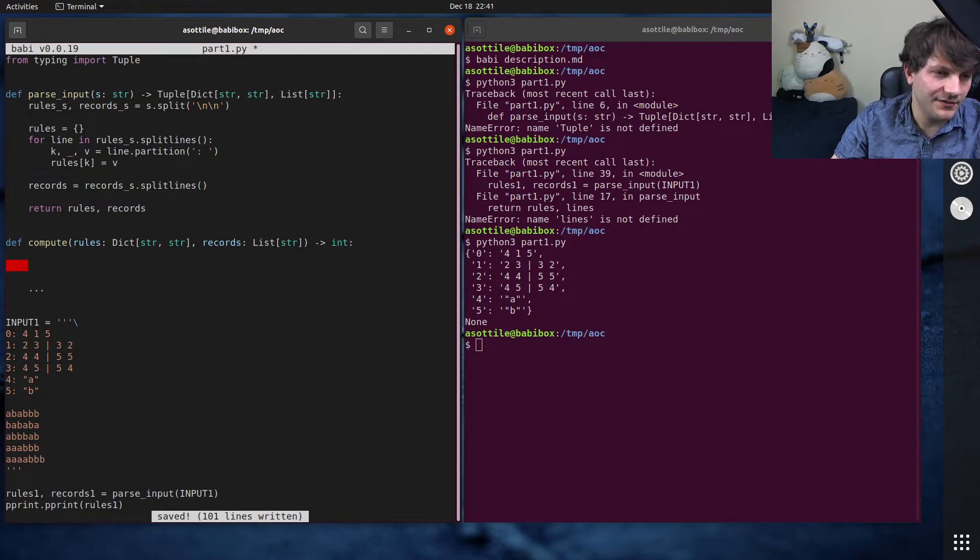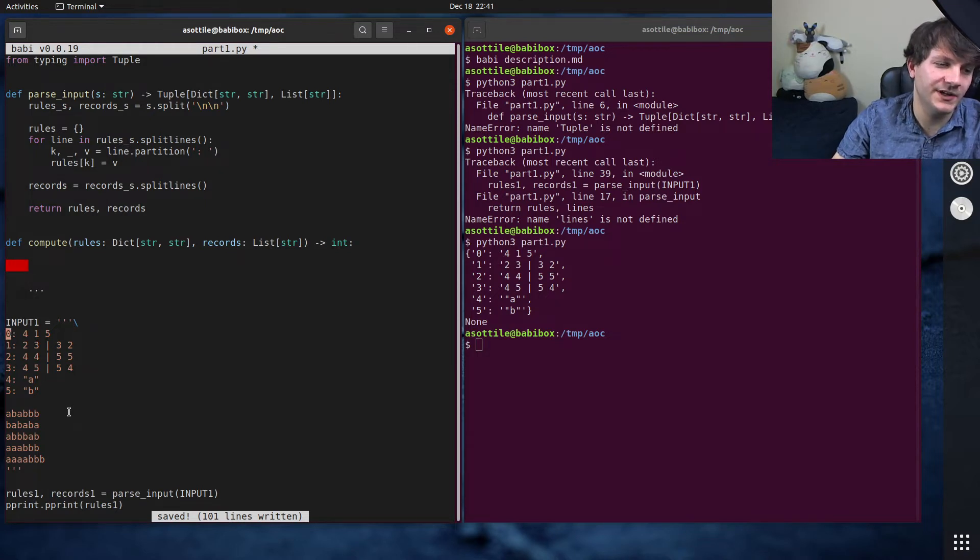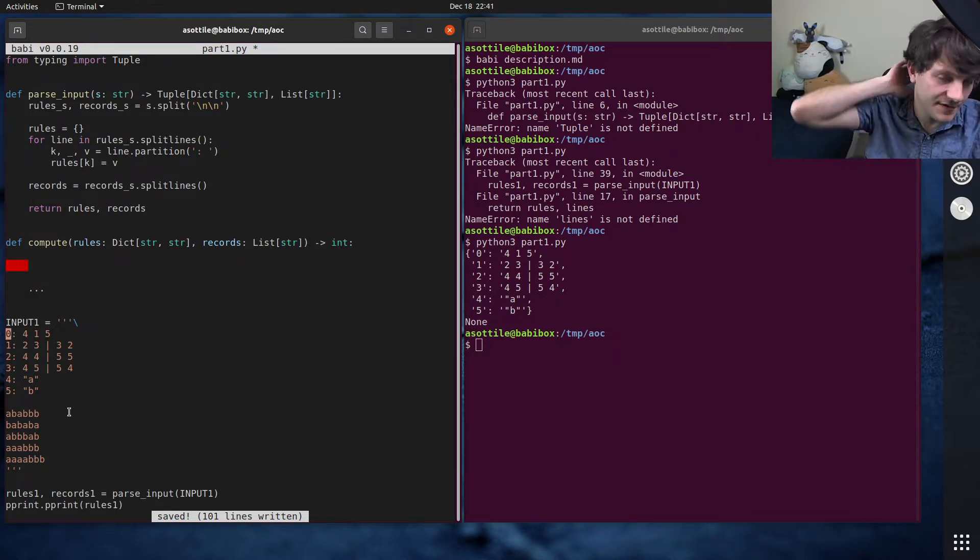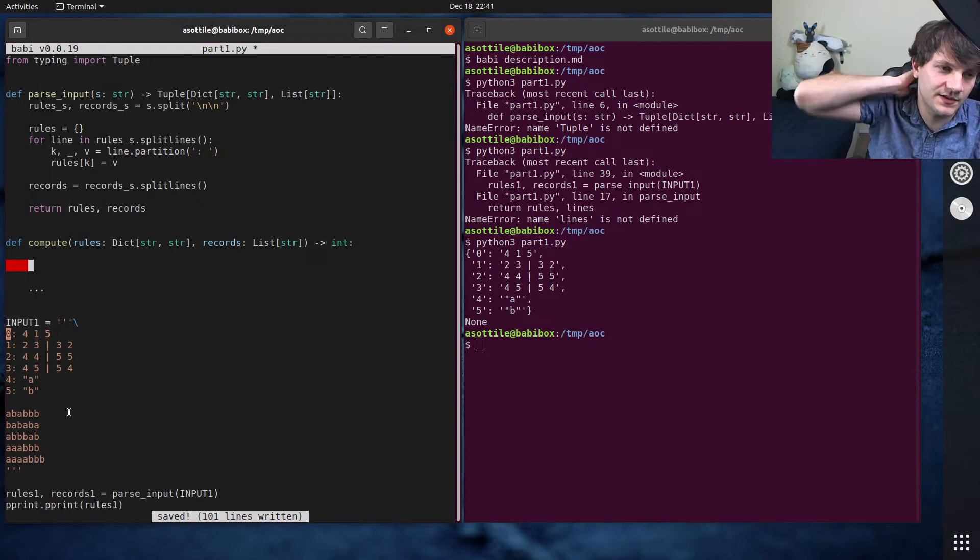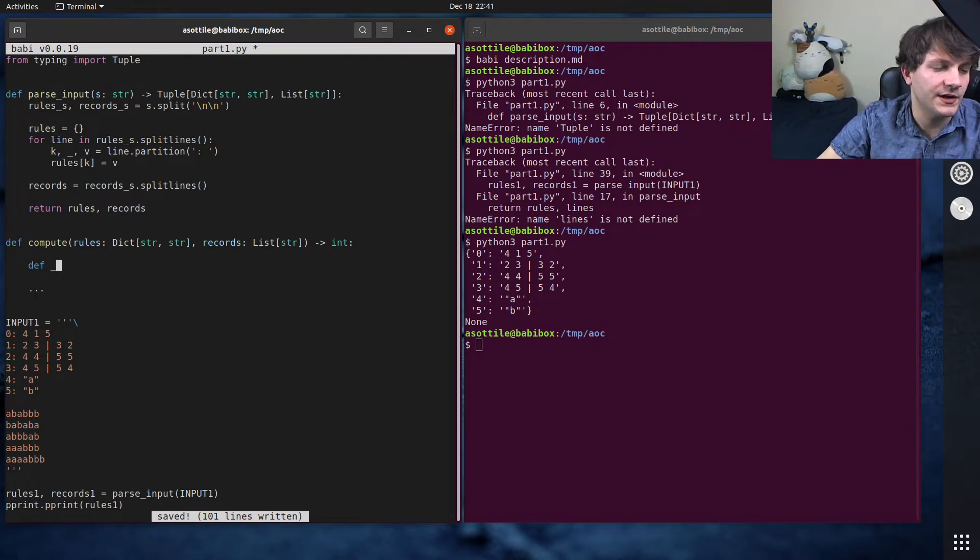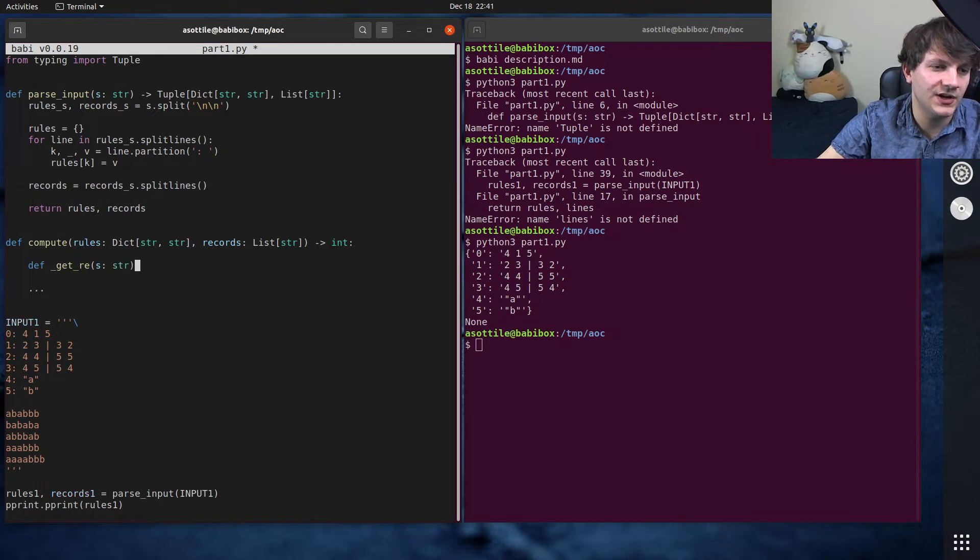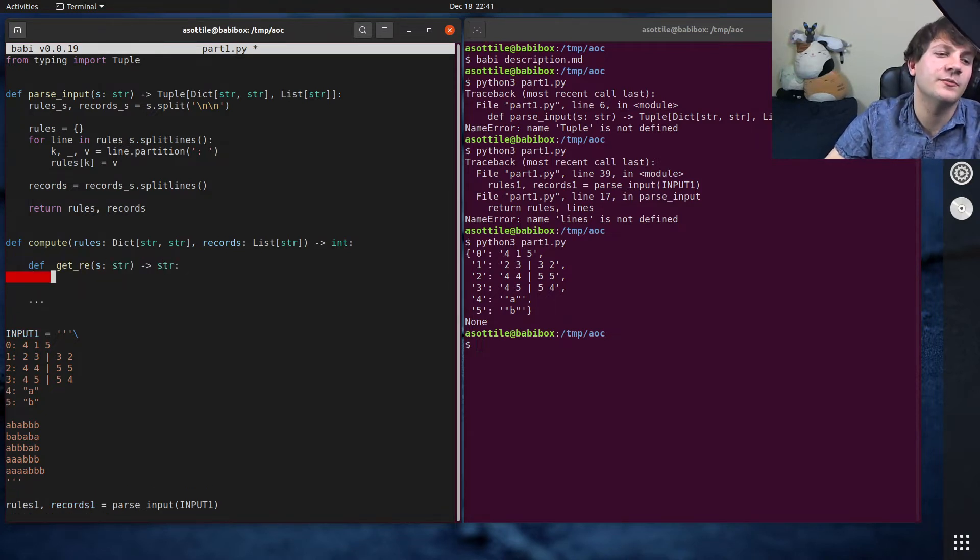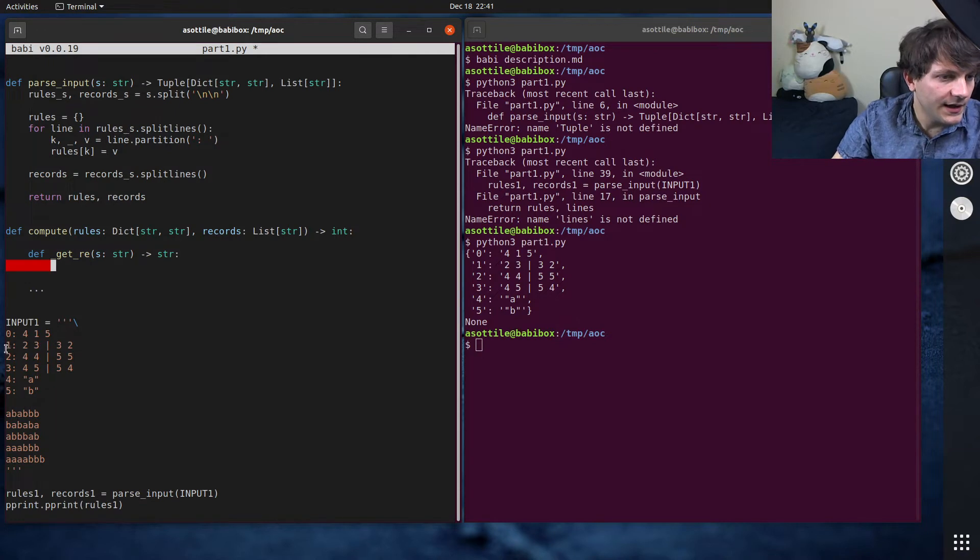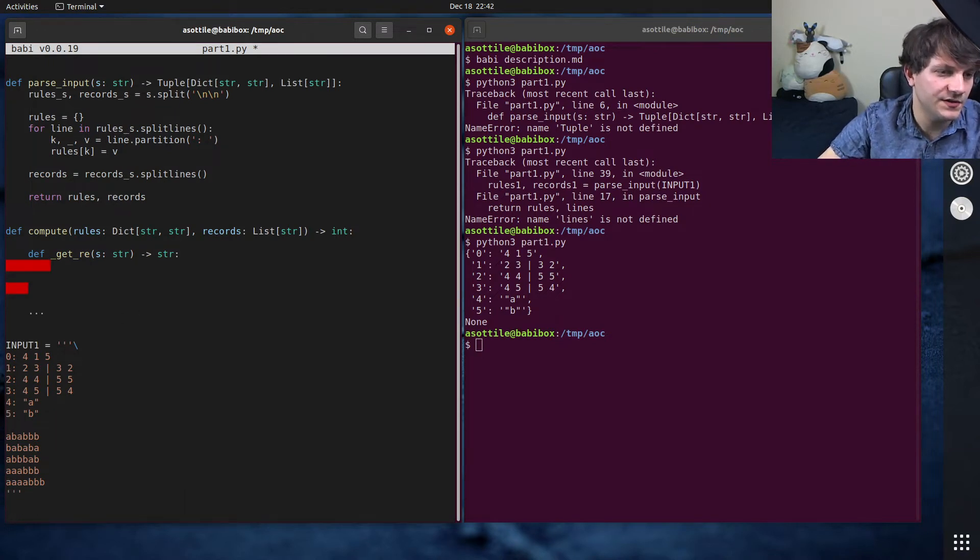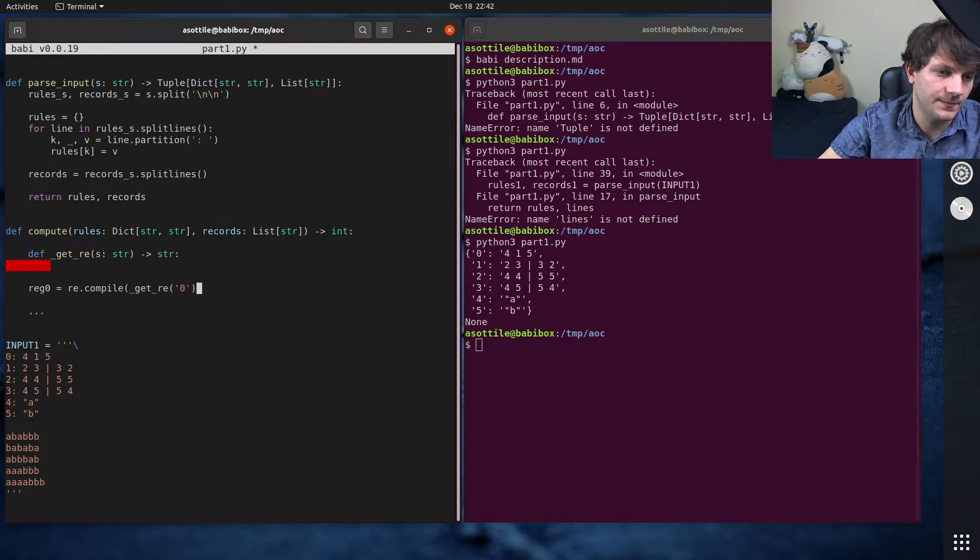Okay. So let's jump into the computation part of this because that part's going to be a little bit complicated, but I think it shouldn't be too bad. So I'm going to define a function here. That's going to turn one of these strings into a regular expression. And then we're going to use that function recursively to get the rest of the things. So let's do get_re and we're going to take a string and we're going to return a regular expression string back from that. And we're going to use this to get reg_zero equals re.compile, get_re zero.